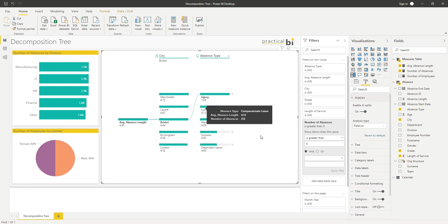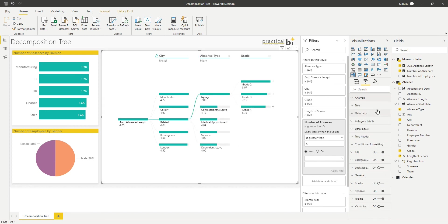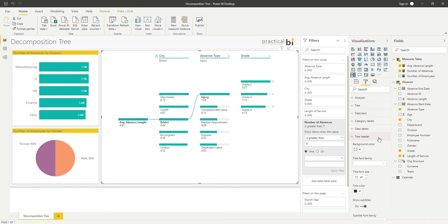Other than that, we've got exactly the same formatting options as most of the other Power BI visuals, with some specific to the decomposition tree, but again just around the kind of format and appearance there.